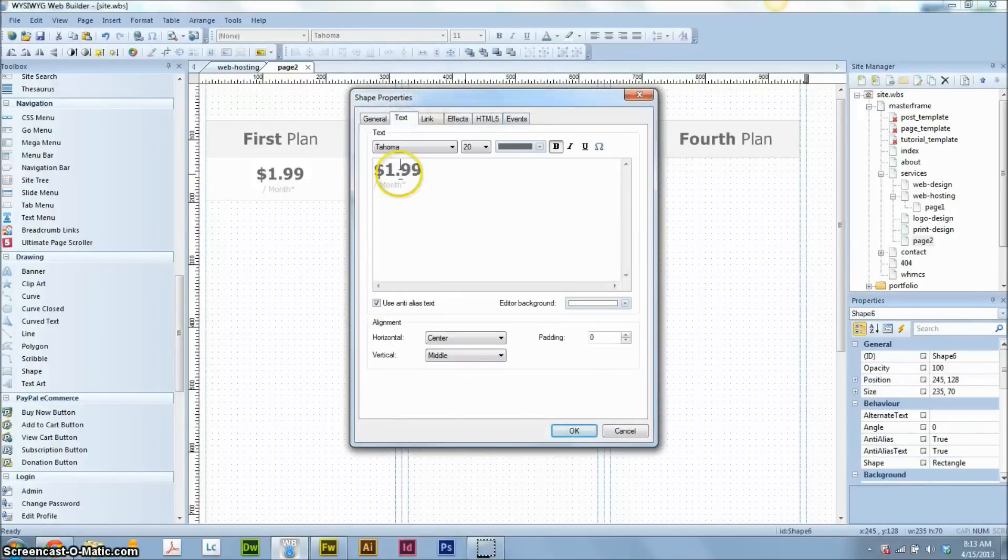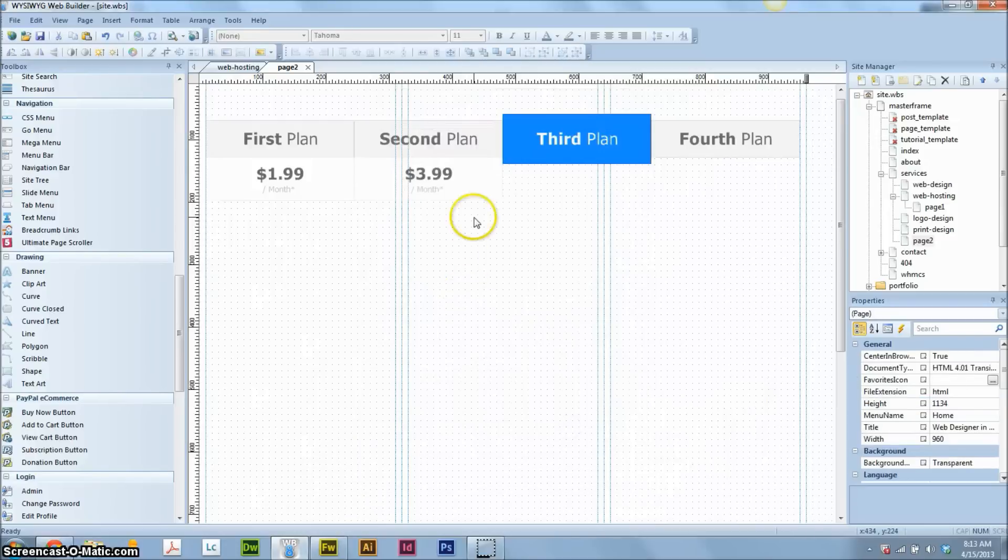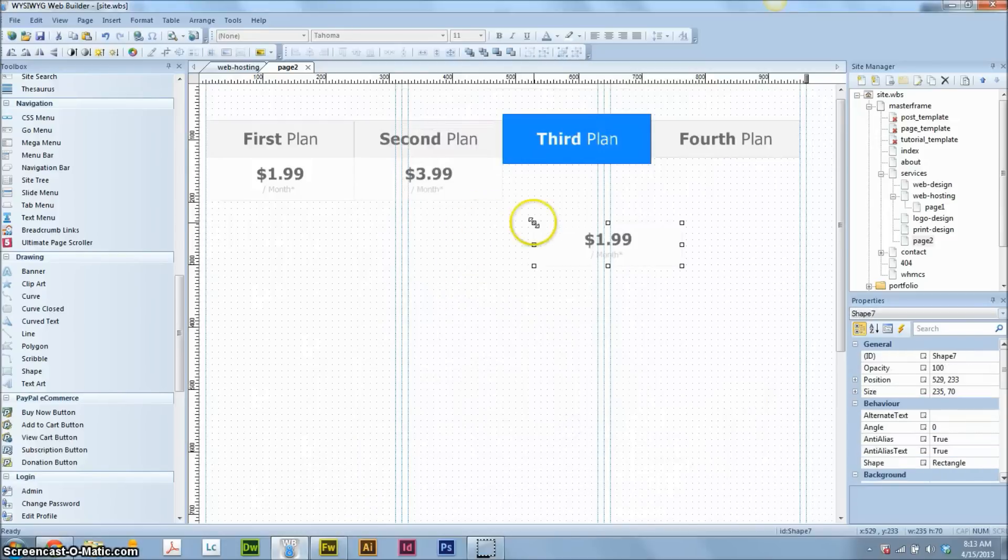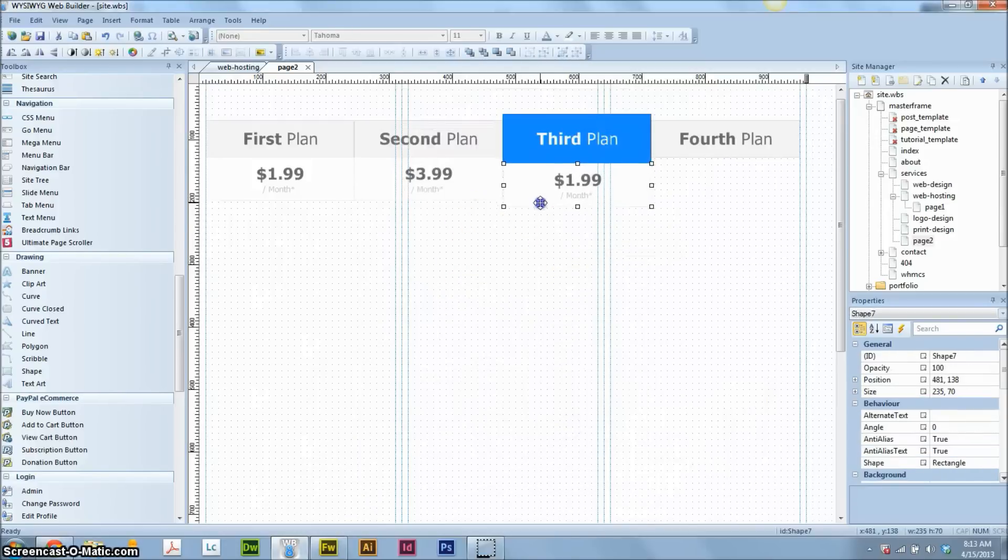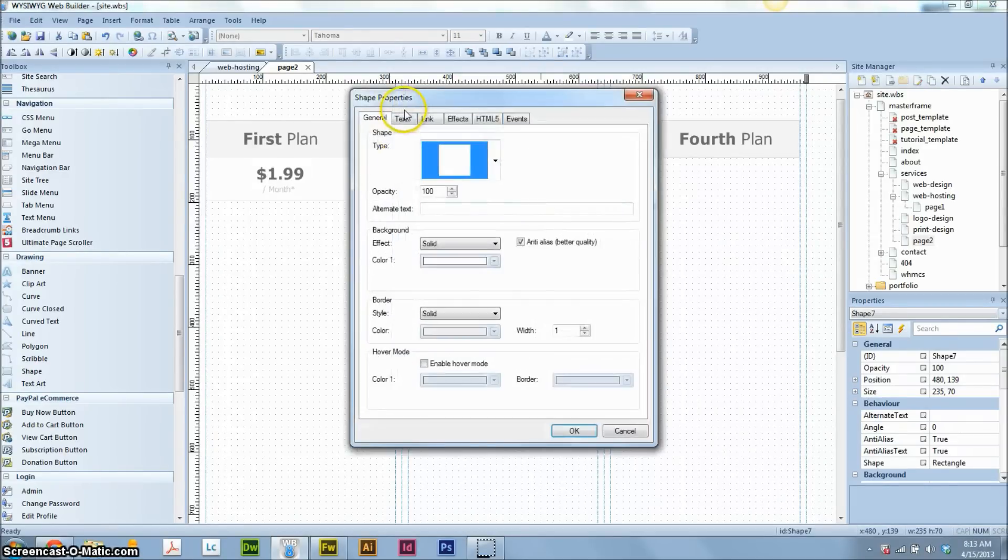So our second plan. Say it's $3.99. A little bit more. Paying a premium there.